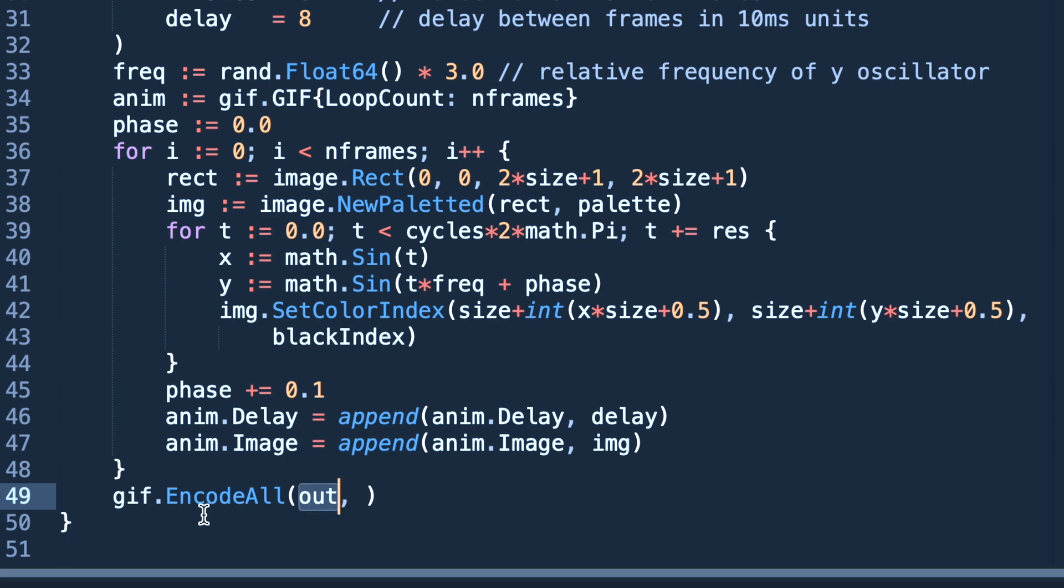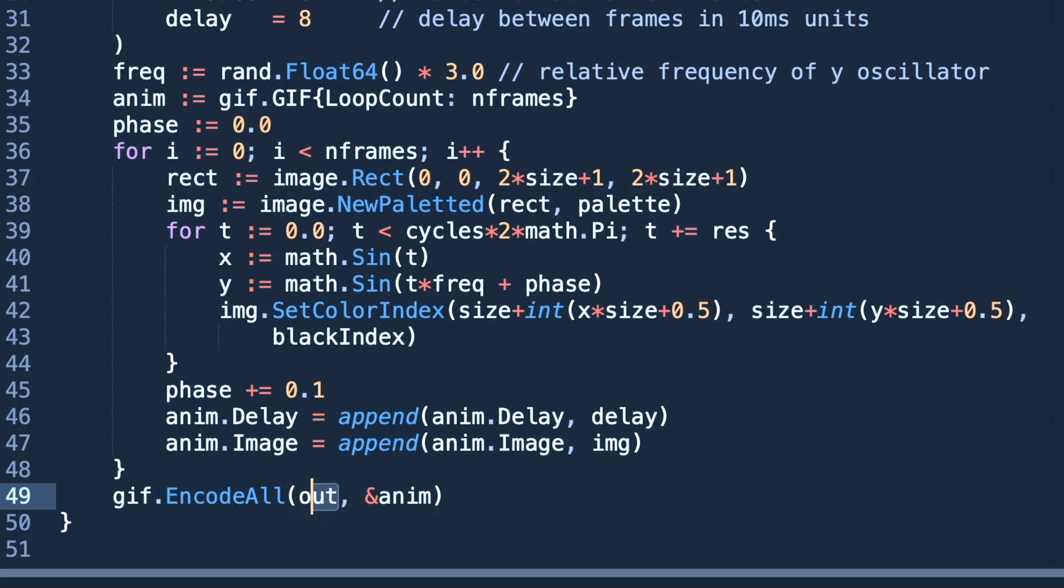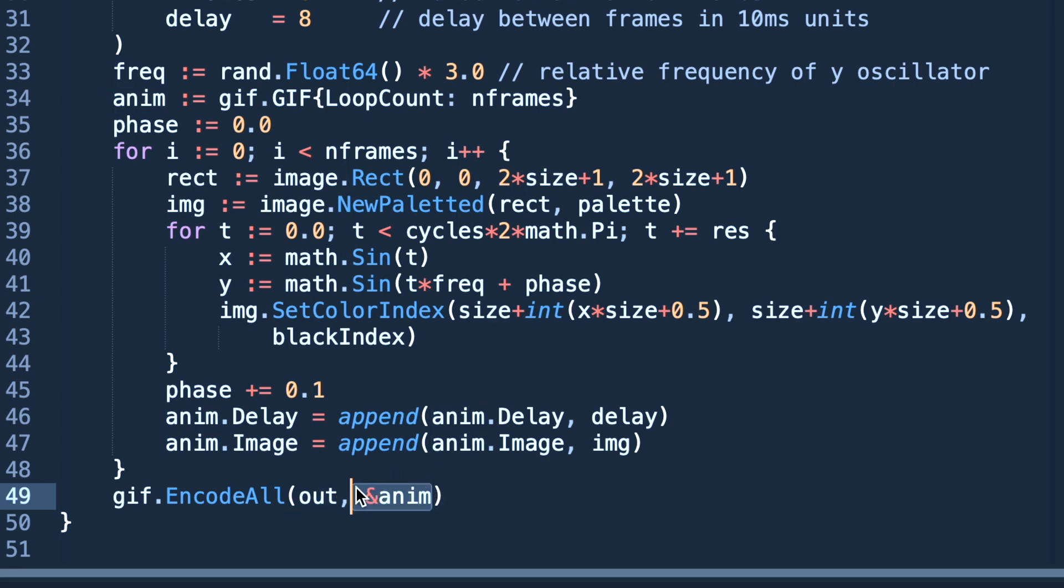Now at the end, after everything is done, we have 64 frames. Let's encode them all. We are encoding all into out which is of io.Writer type which pushes and sends it to the standard output, and anim which is our struct. We are ignoring encoding errors.